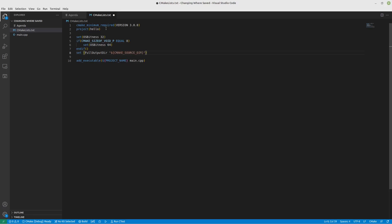we're going to start out with our CMAKE_SOURCE_DIRECTORY. This is where our source code is currently located. It's the directory of our project. We're going to have bin. After that, we're going to include the CMAKE_SYSTEM_NAME. So this will be either Windows, Linux, whatever operating system you're using. After that,